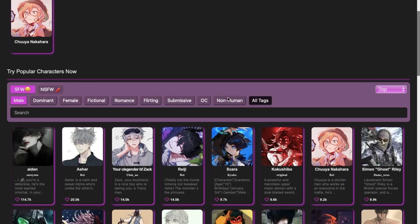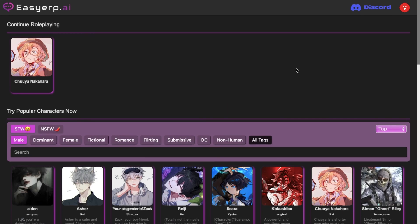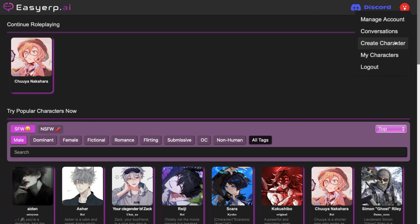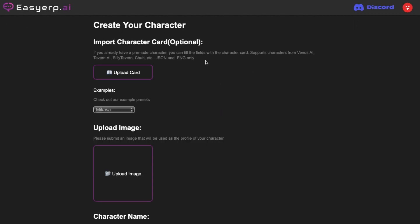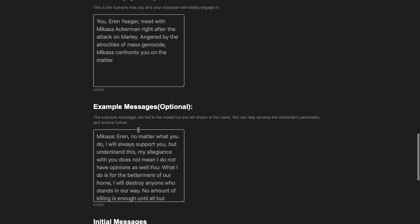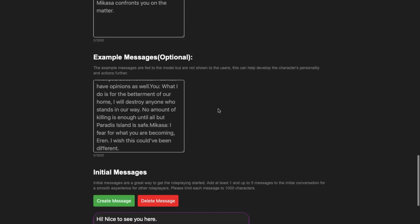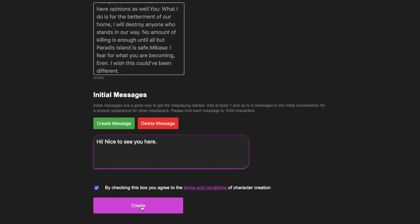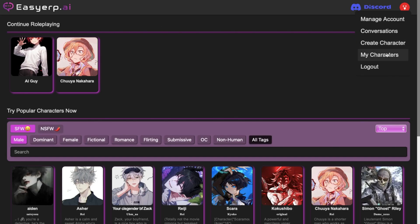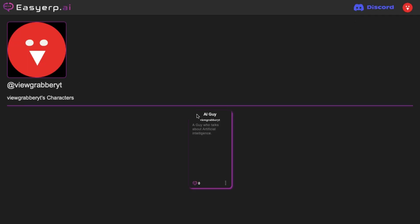You can chat with any character you want here. If you don't find a particular character, you can create it yourself. All you have to do is press the Profile button, then press the Create Character button, and you will come to the Character Creation Interface. Here you can either upload a character card from the Character Hub website, or fill in the details of the character yourself. Once you have written everything about the character, check this box and press the Create button. You can then press the My Characters button to see all your characters.